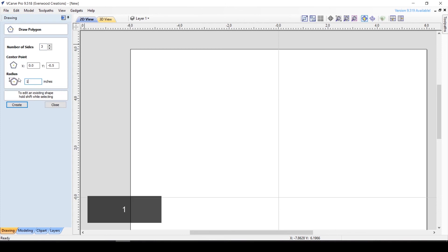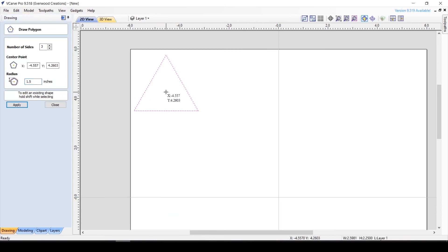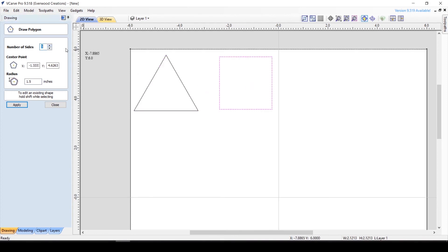Now, the potential number of sides of your polygon are limitless. You see that 3 sides gives you a triangle, 4 gives you a square, 5 gives you a pentagon, and so on.